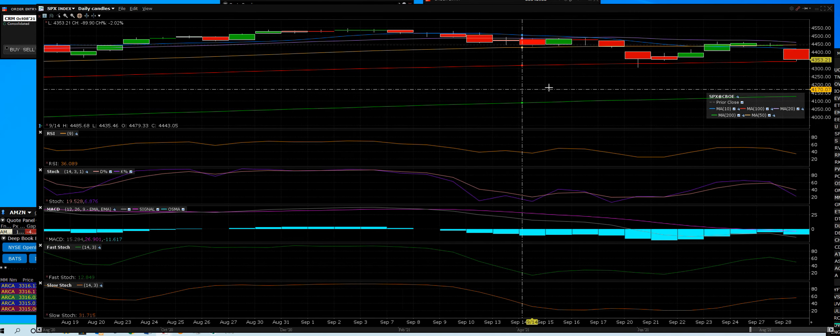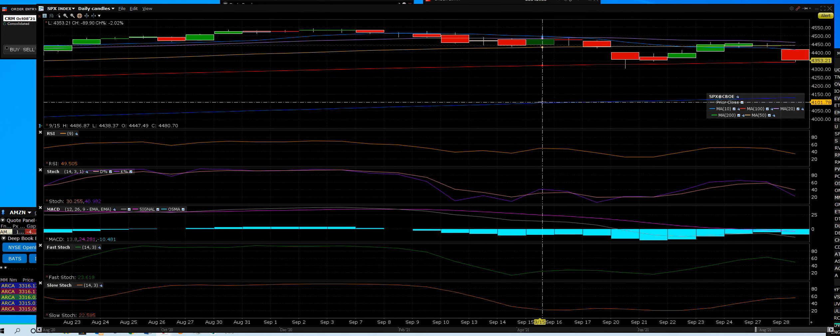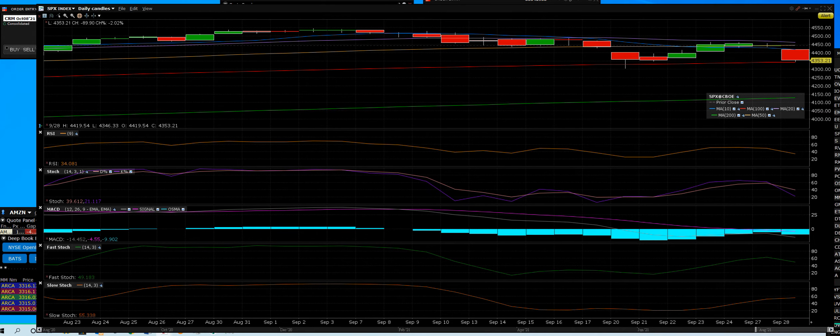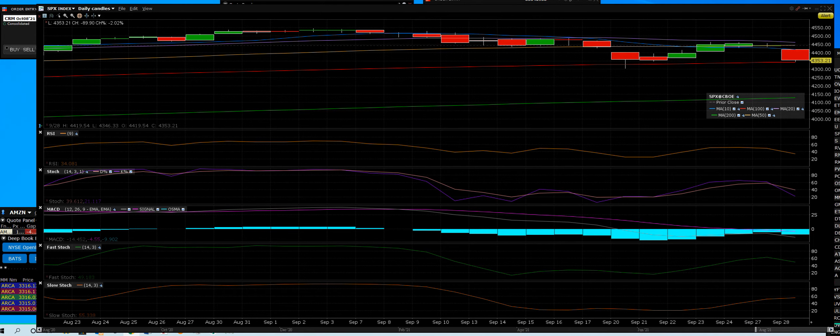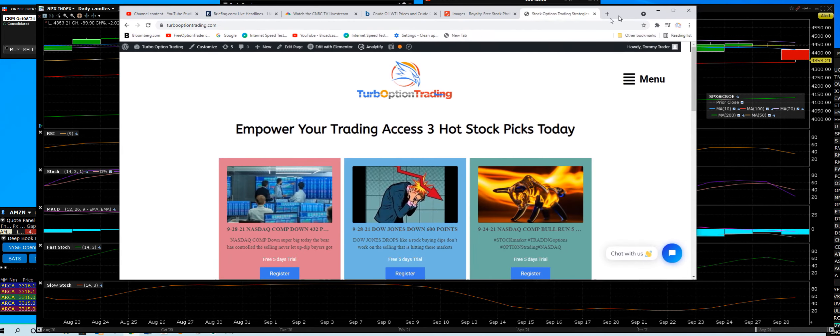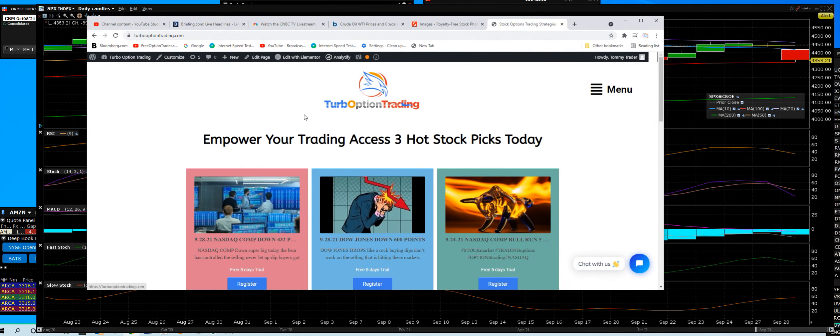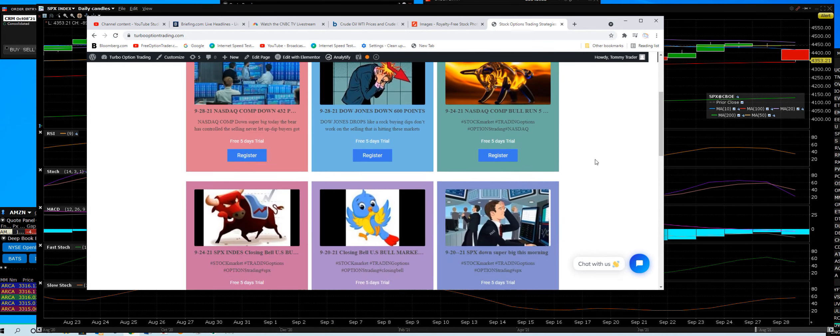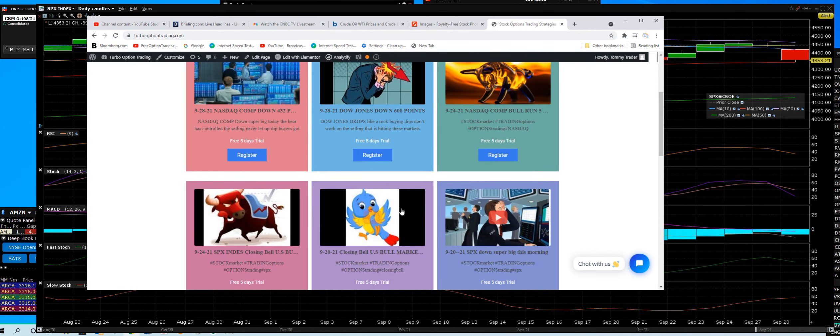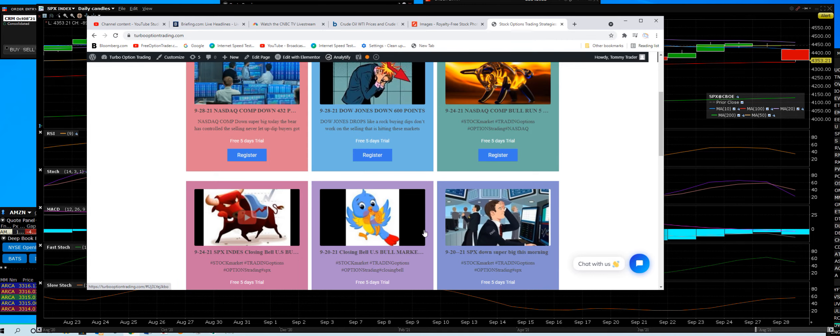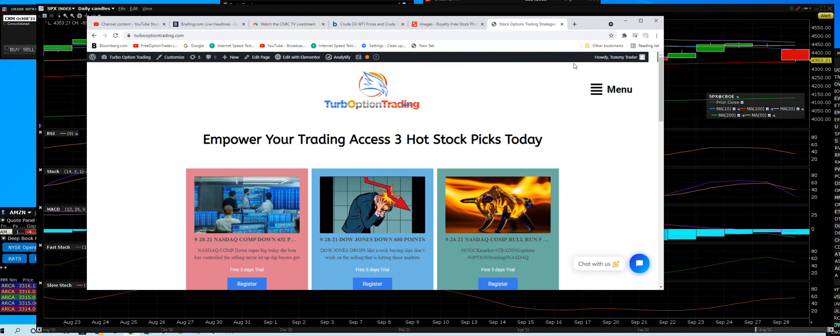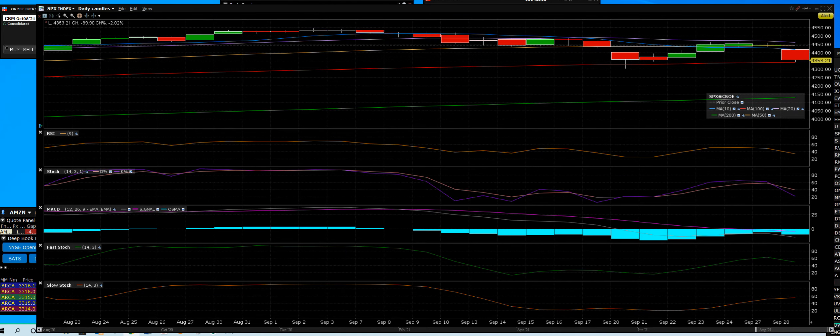Sign up for that free five-day trial, let us take you there. Not only that, you want to learn TurboOptionTrading.com. You've got thousands and thousands of live trades. They're all in videos, and you can learn, and you can have fun, and you can join us.